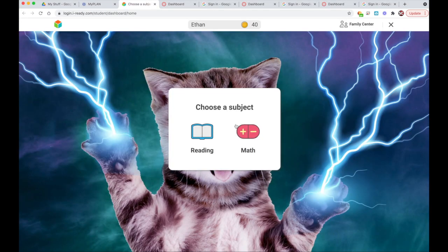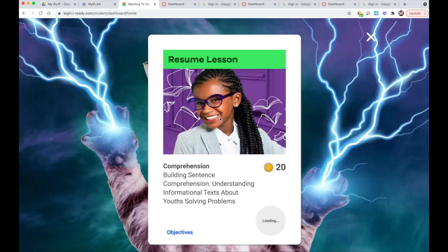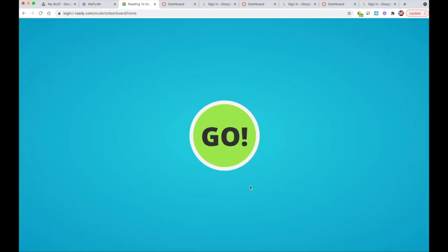Once in the iReady app, students will choose between a reading or a math lesson. iReady then presents a lesson to help close their gaps. Students can resume a lesson or access a new one.